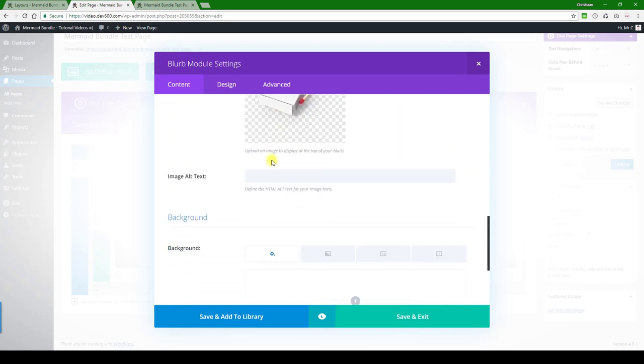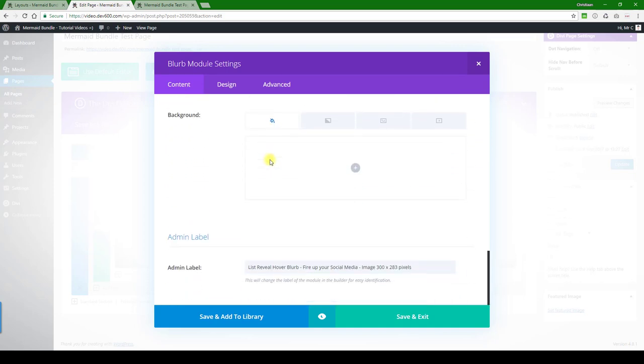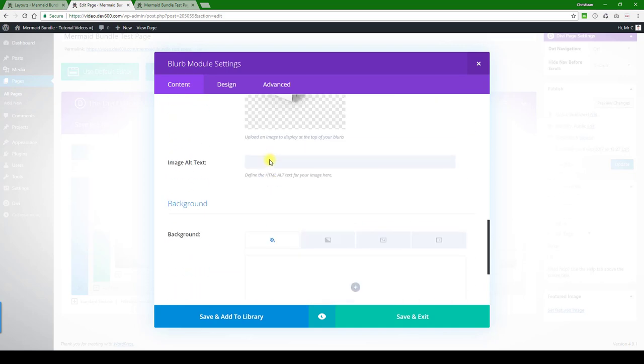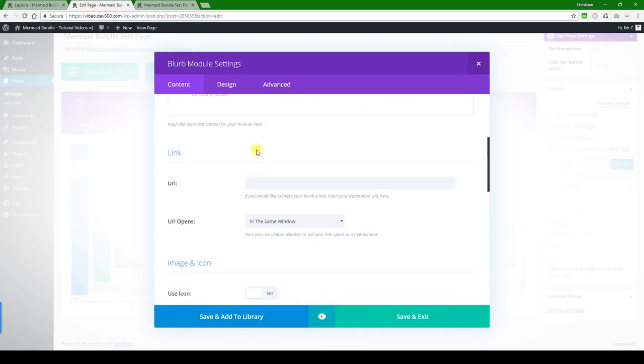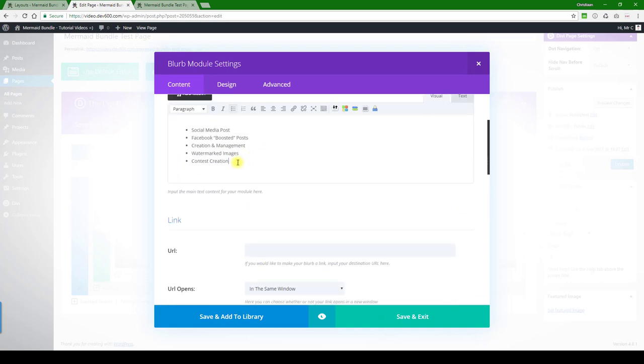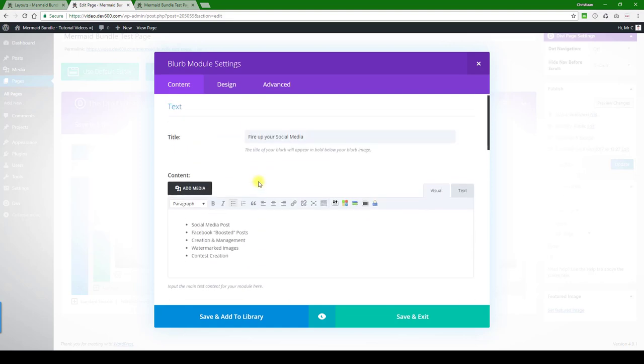Let's keep going a little bit further. Can't see anything we want to update here except of course for the text, which you can do, and of course you can add a link if that's what you want.